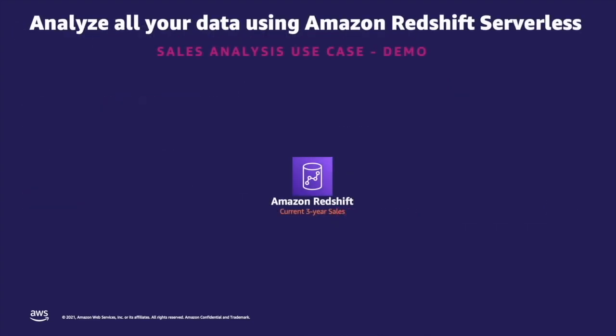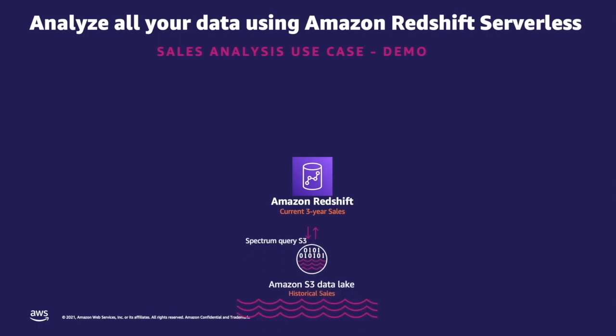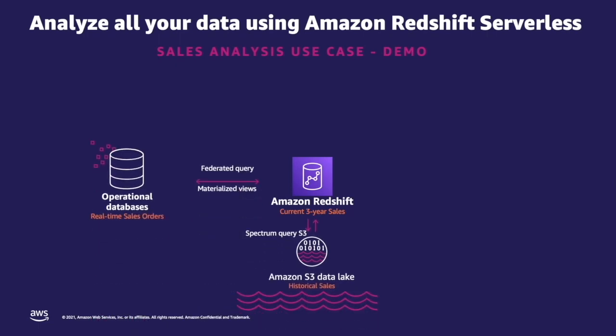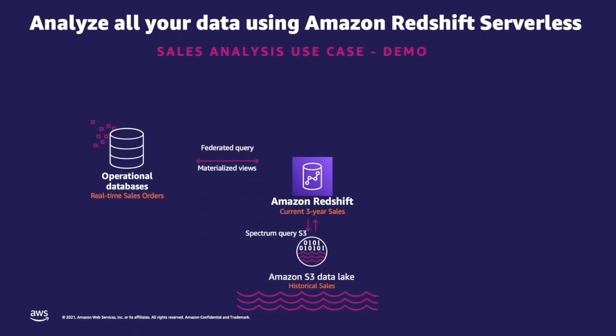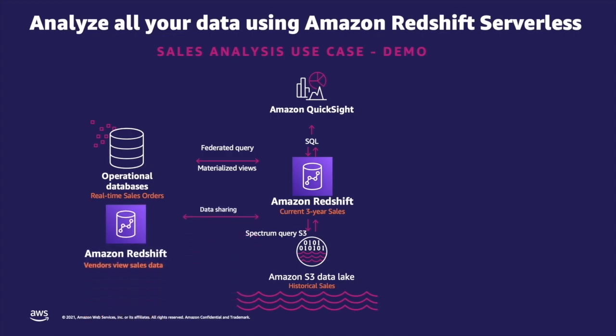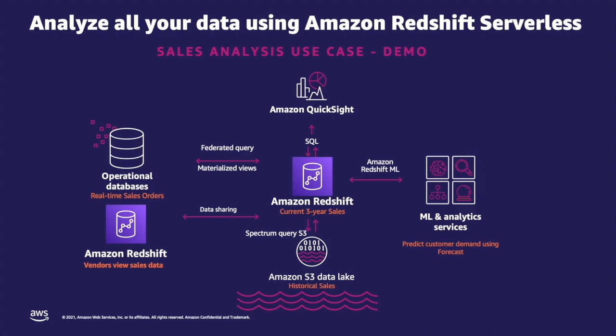With Amazon Redshift Serverless, you can analyze all data across your data warehouse, data lake, and operational database, and use standard SQL to run queries and gain business insights. You can also securely share live data inside and outside of your organization to improve collaboration, isolate critical workloads, and enable real-time insights, and even deploy machine learning models using standard SQL.